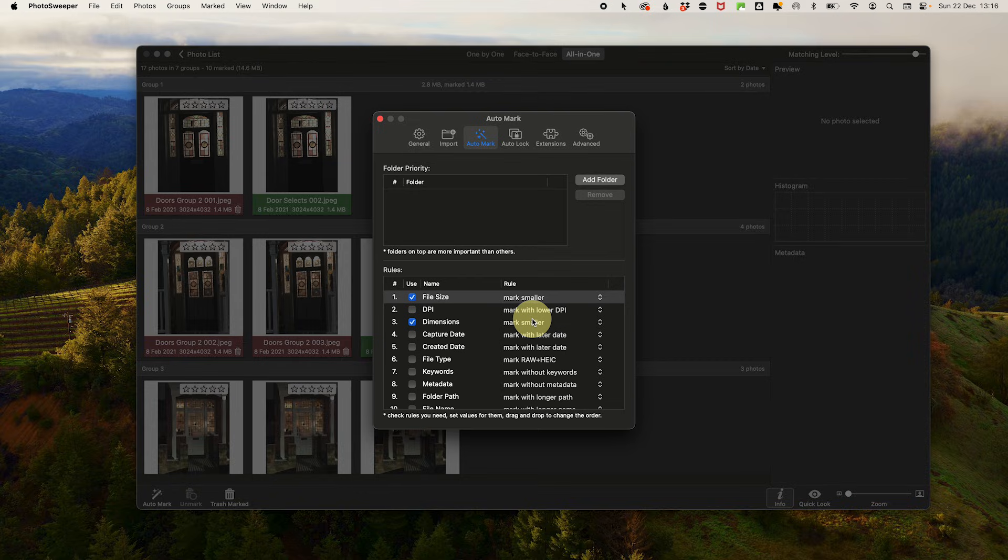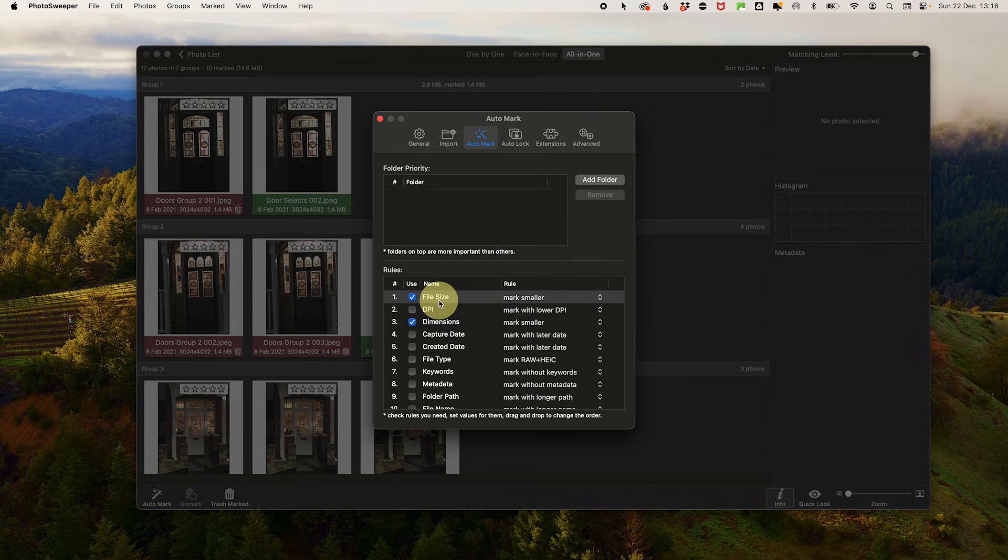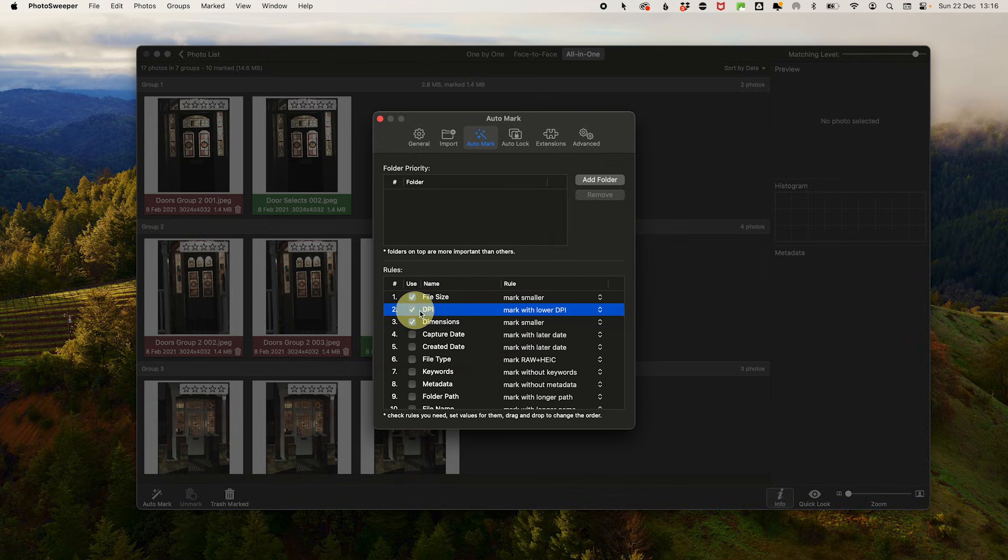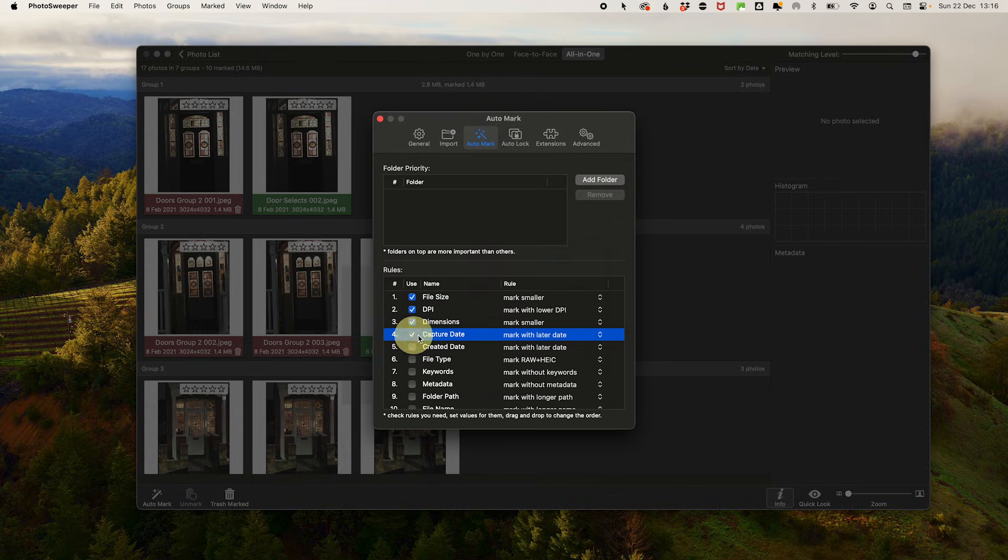Now there are a ton of settings that you can use to mark your files, and I'm sure in time you will have your favorites. But for me, I go for file size mark smaller, DPI (dots per inch) mark with the lower DPI, dimensions mark smaller.